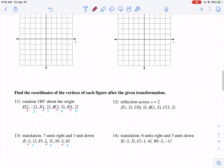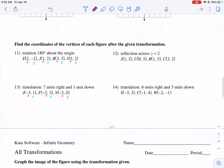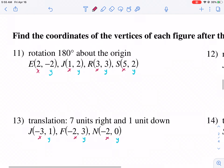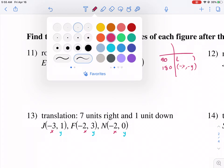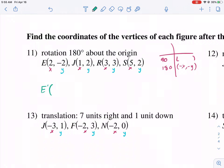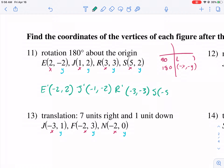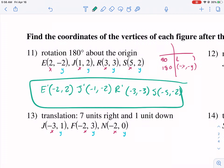For this last part — rotation 180 degrees, find the coordinates — this time we don't have a picture, we use the rule. For 180 degrees, that one's easy to remember: we just make our X and Y negative. So we take each point and apply negative X, negative Y. E prime: if it's already negative, it becomes positive. J prime: both are positive, so they both become negative. R prime: same deal, make them both negative. And S prime: negative 5, negative 2. These are the new vertices for that transformation.